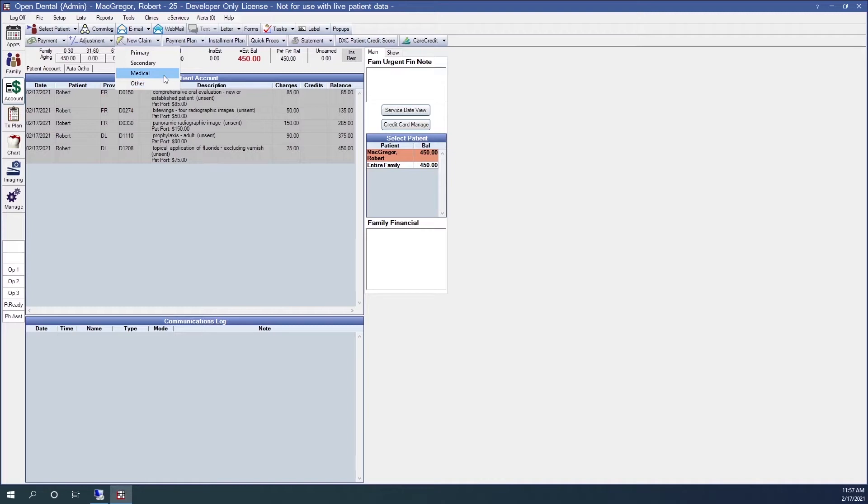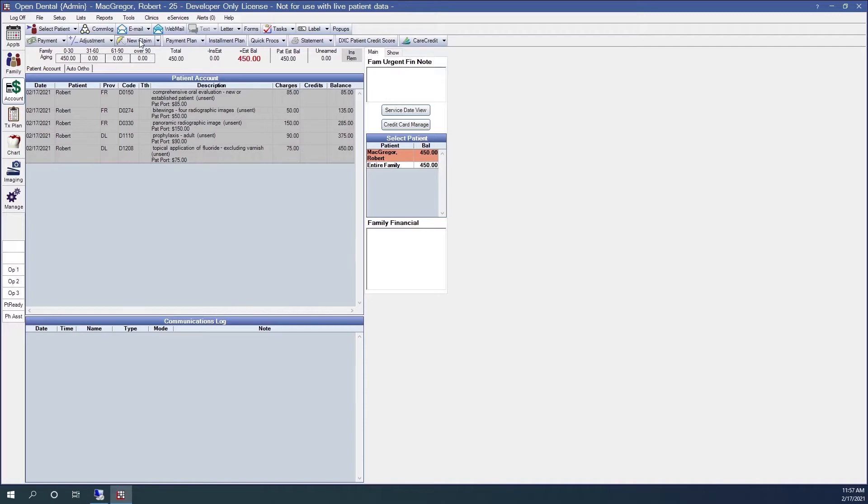Medical claims can be sent out inside of Open Dental. However, there is some setup required to use this feature. Please refer to the link to our web manual page in the description below. Normally though, all I need to do is just click on the new claims button.